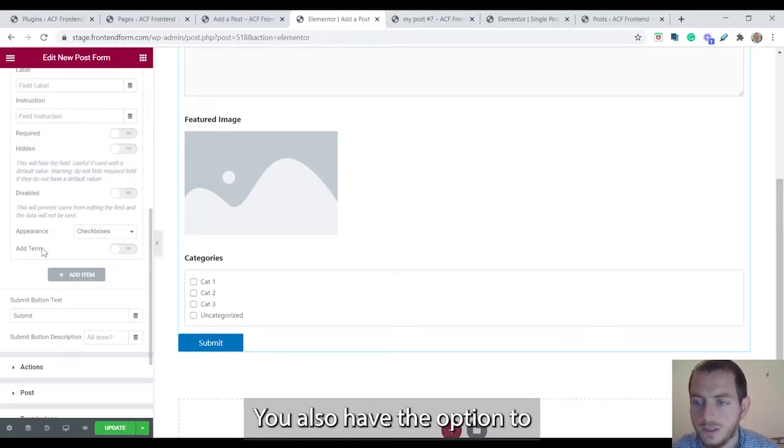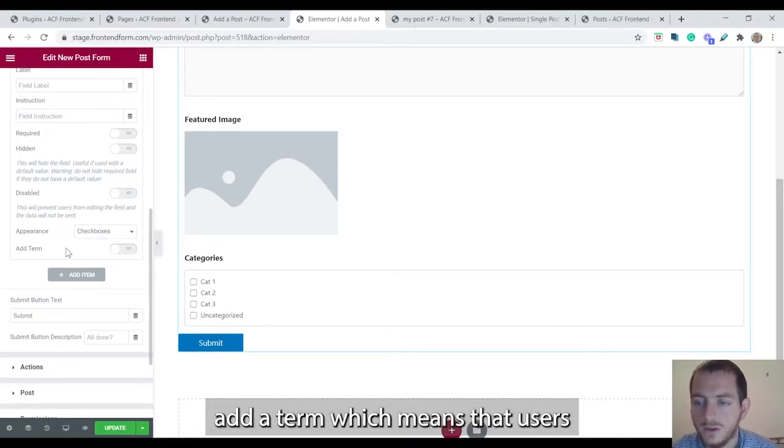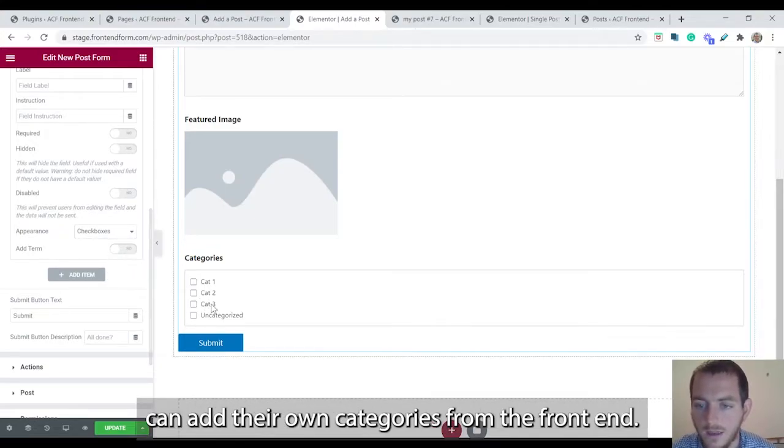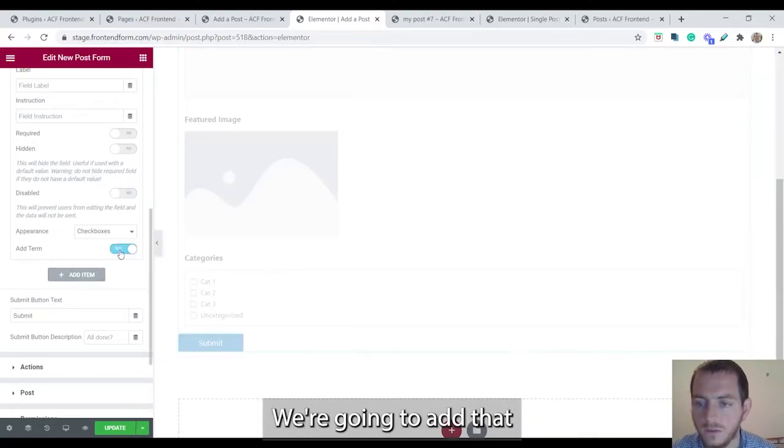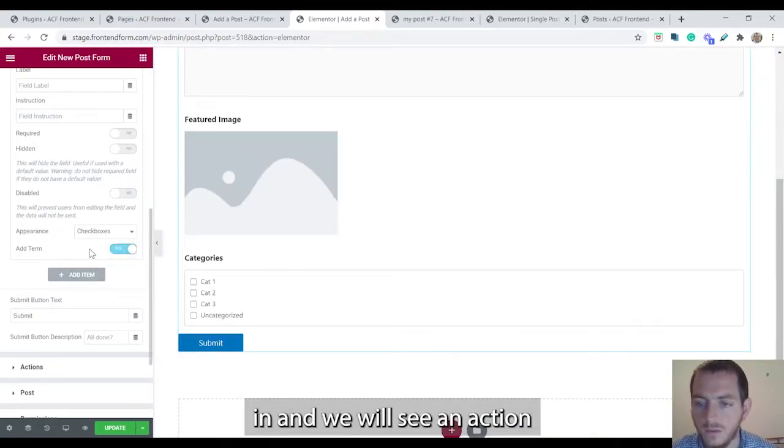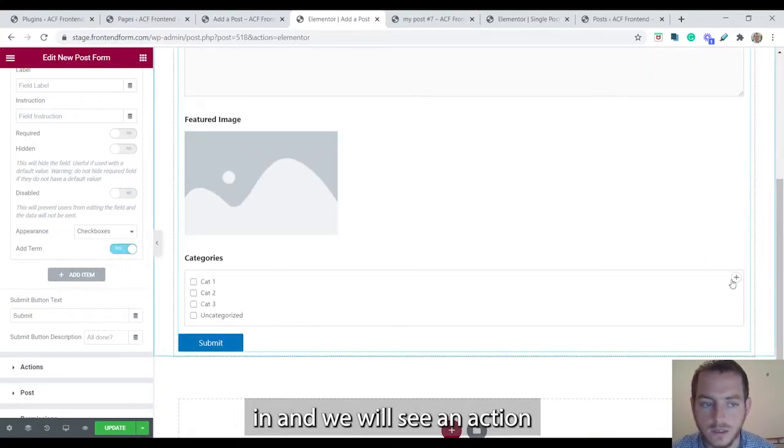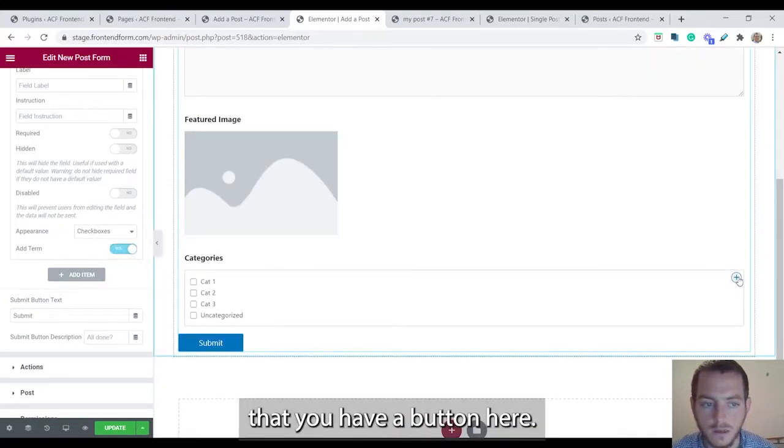You also have the option to add a term which means users can add their own categories from the front end. We're going to add that in and we'll see it in action. You have a little button here.